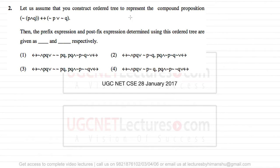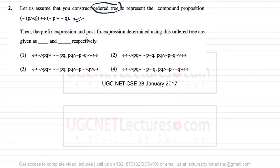In this question, we are asked to construct an ordered tree to represent a compound proposition. We then need to determine the prefix expression and postfix expression using this ordered tree — these are given as blank and blank respectively. So they are giving us this expression and we have to first create an ordered tree for it.